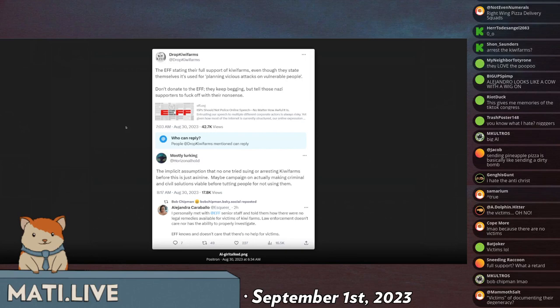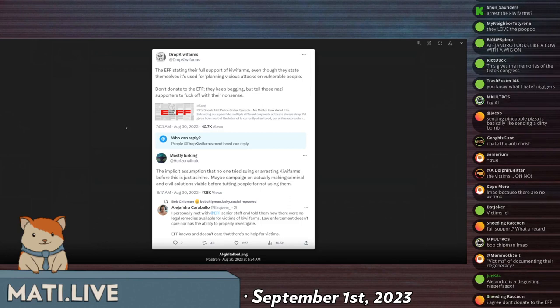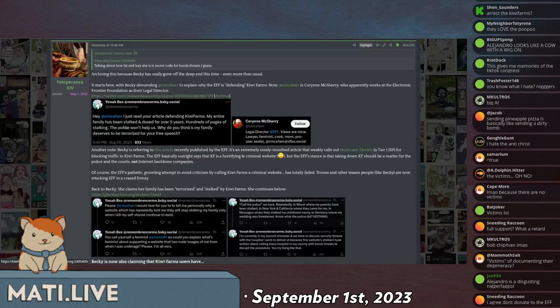Someone replies, the implicit assumption that no one tried suing or arresting Kiwi farms before is just asinine. Maybe campaign on actually making criminal and civil solutions viable before tutting people not to use them. And then finally, one last one.